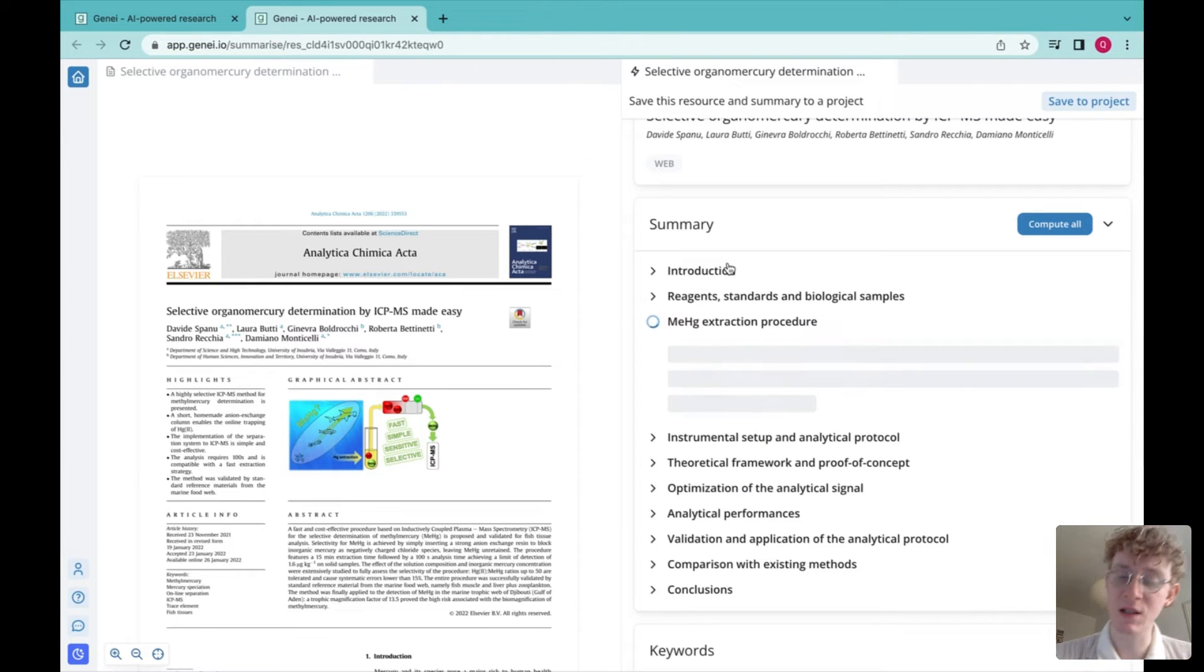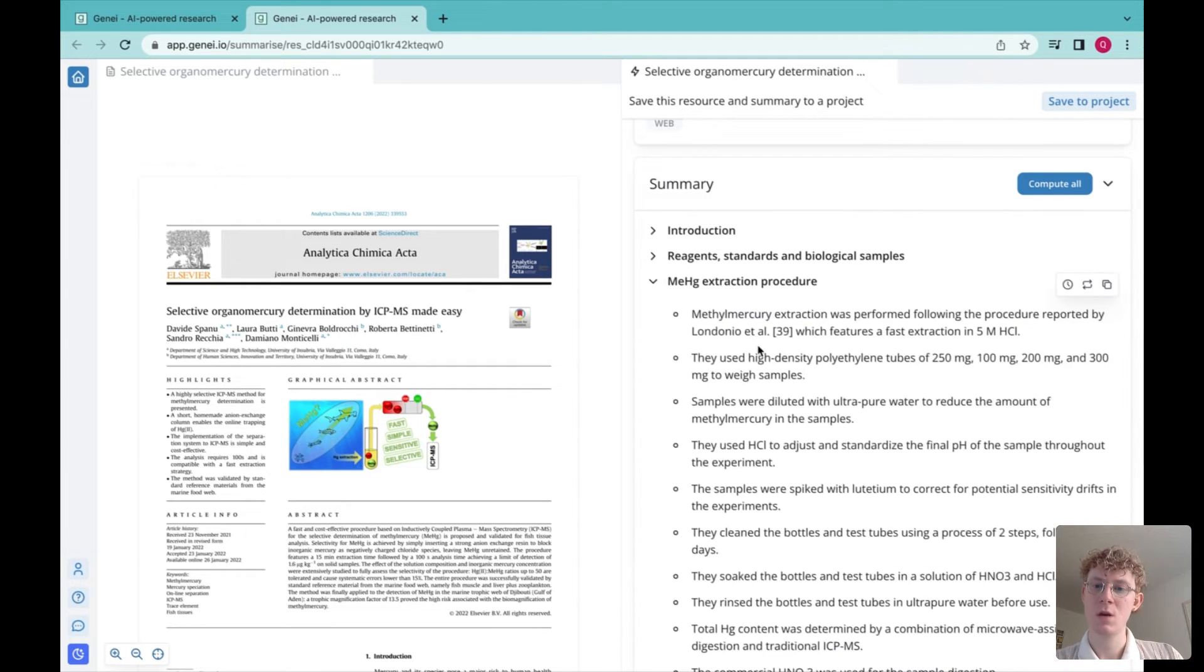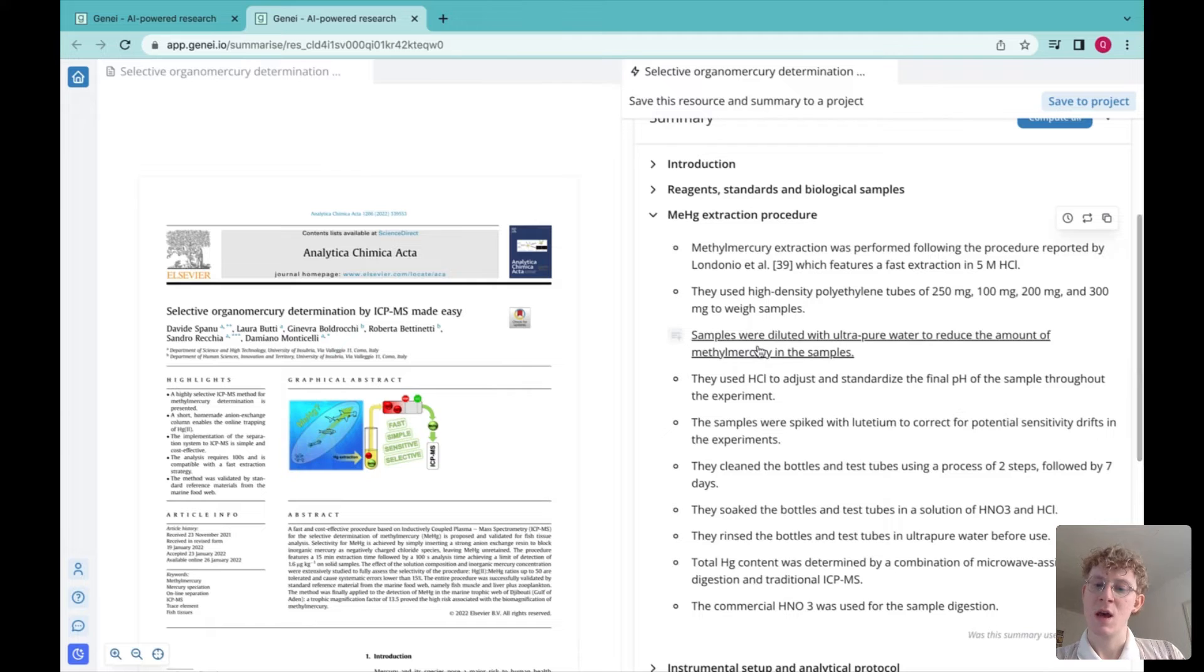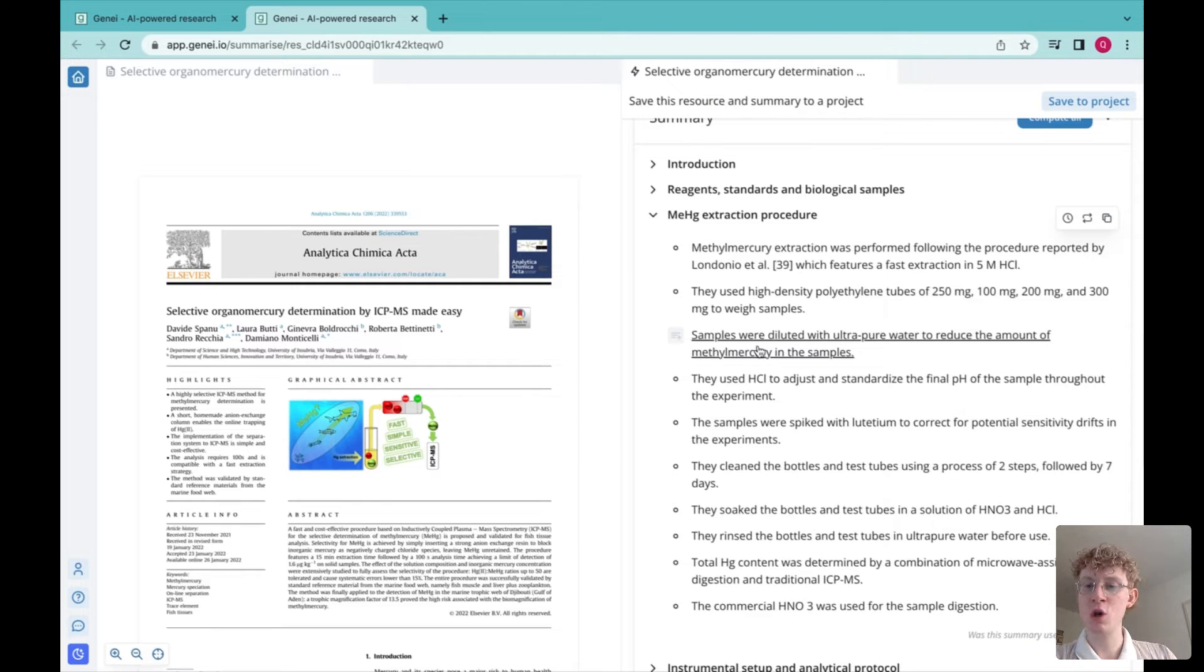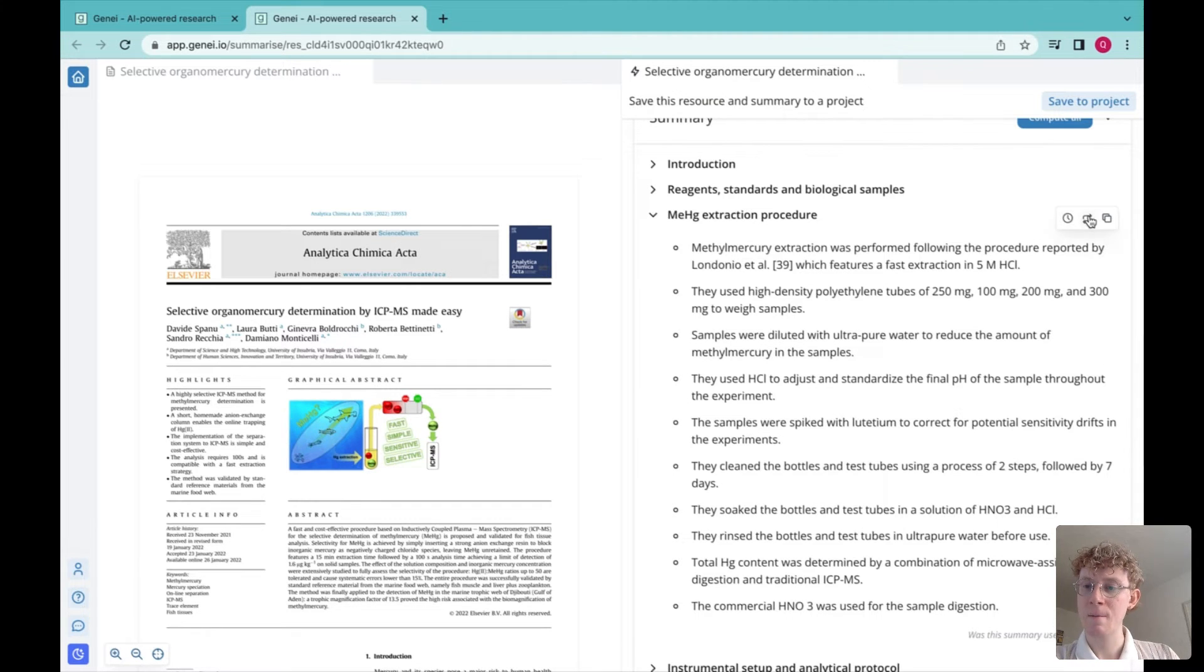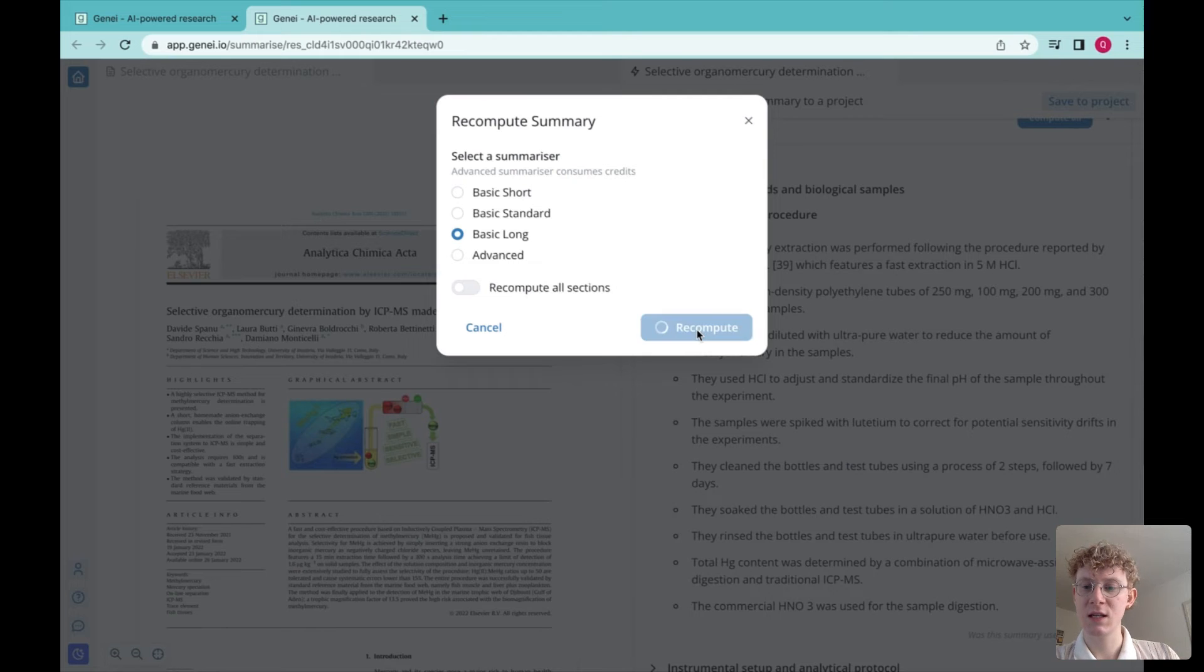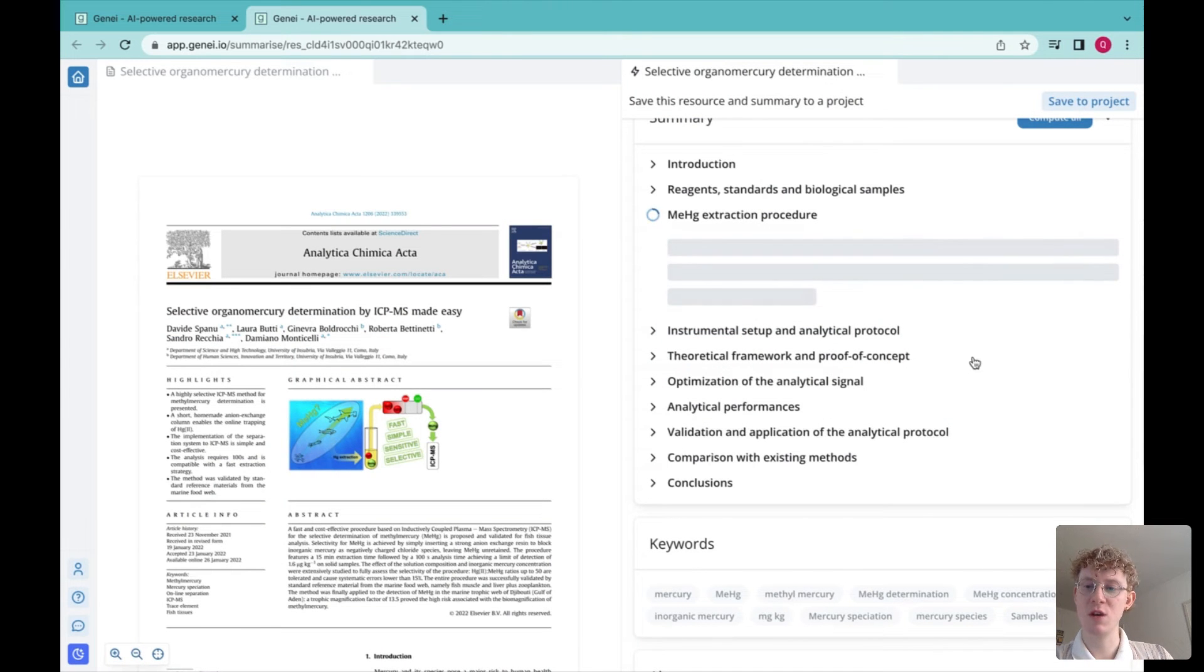Now let's go ahead and take a look at these. One of the things I wanted to show you is the benefit of Genie Pro as opposed to Genie Basic. With Genie Basic, we're going to get a summary a bit similar to this.